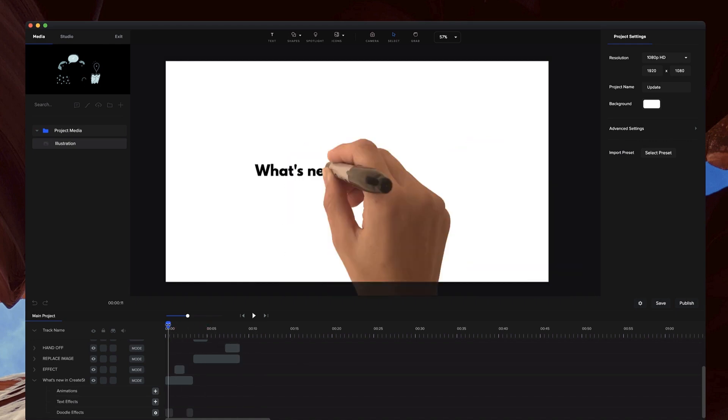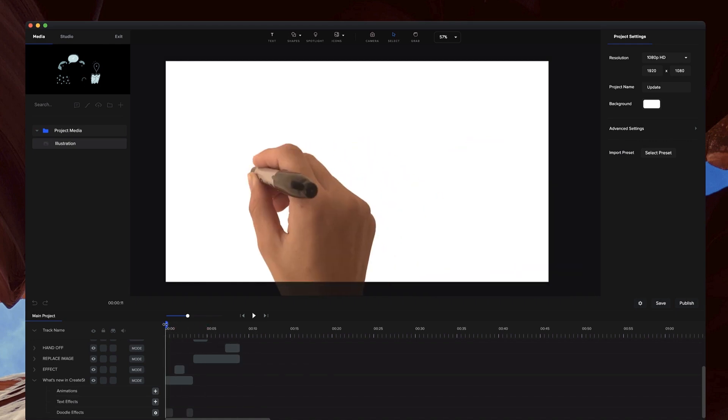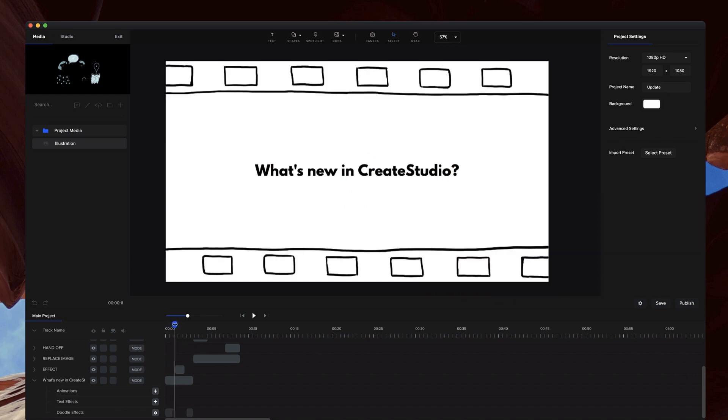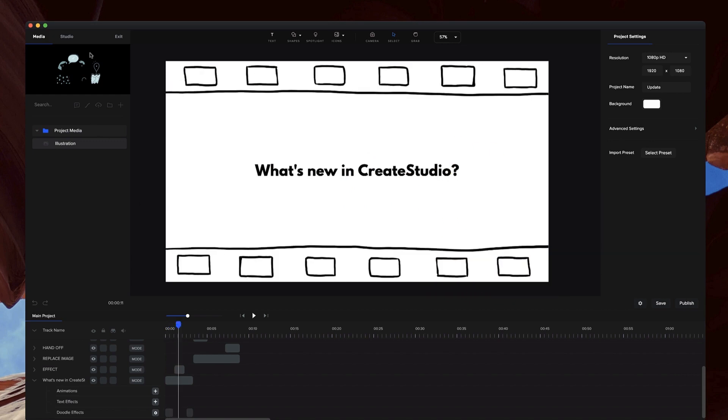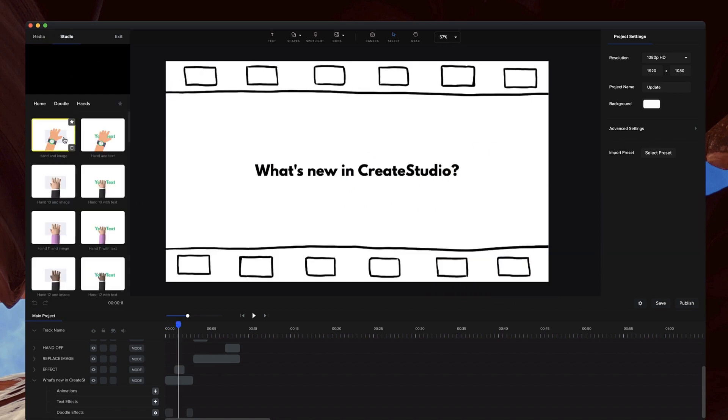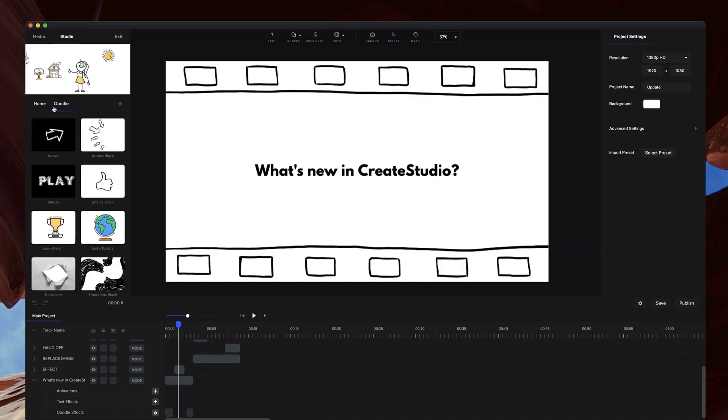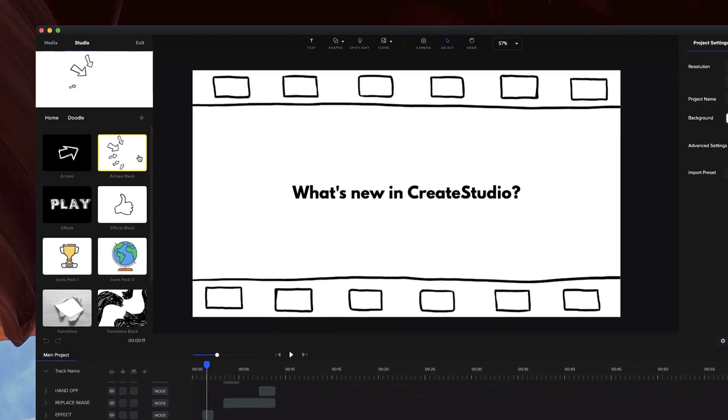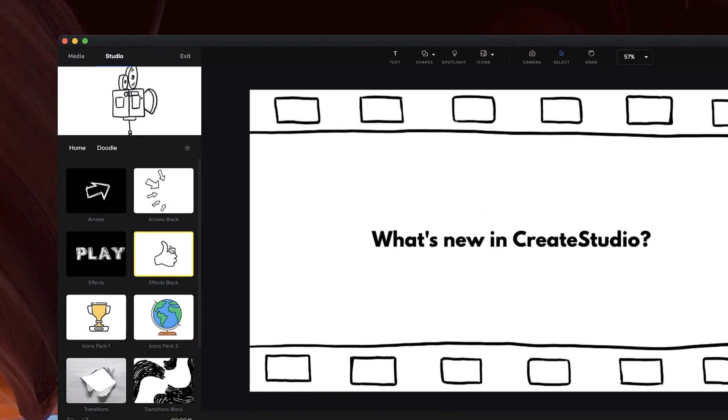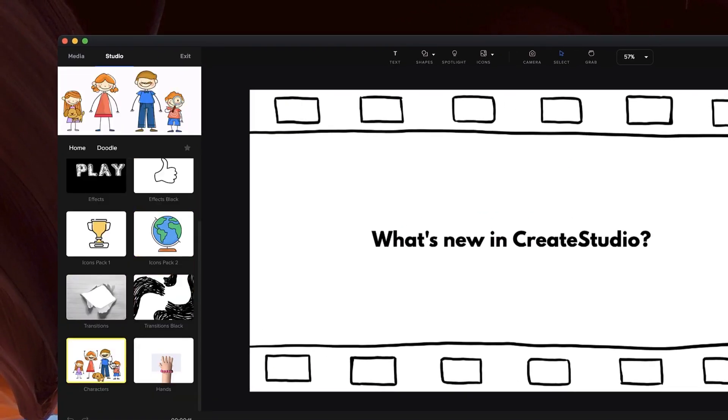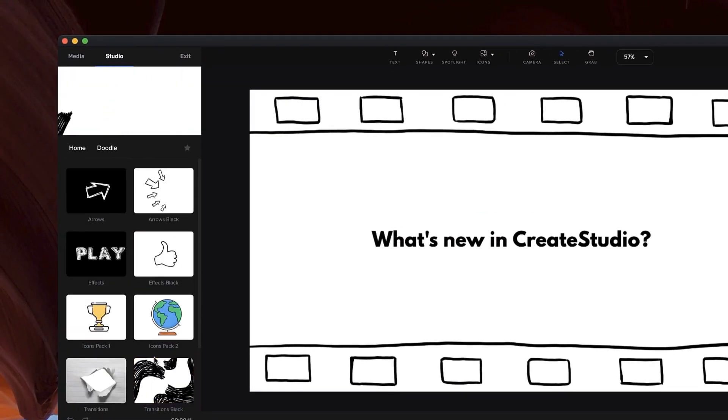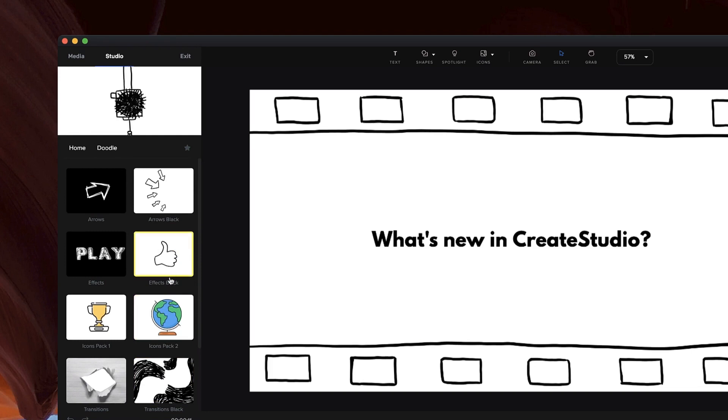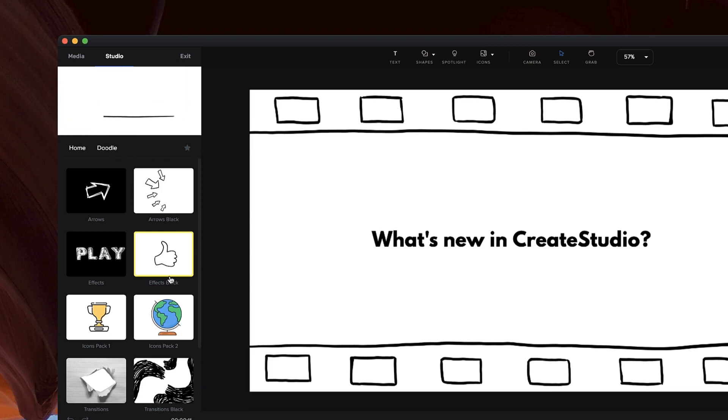To celebrate these new doodle effects, we've put together a massive package of all our doodle effects, characters, and transitions, and we're making them available for the next couple of days at a special low one-time price. Make sure to click on the button below to check out that package. You can also get access via the All Access Pass, and make sure to download the latest version of CreateStudio to see these updates added to your account.